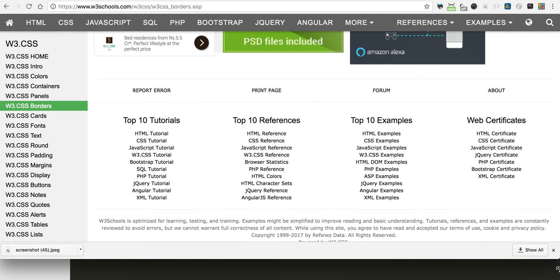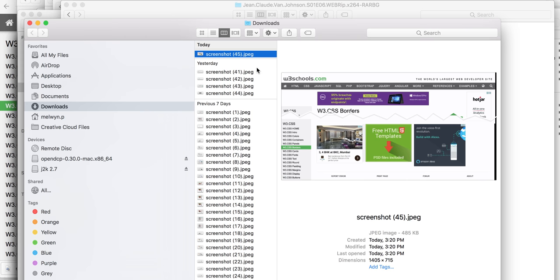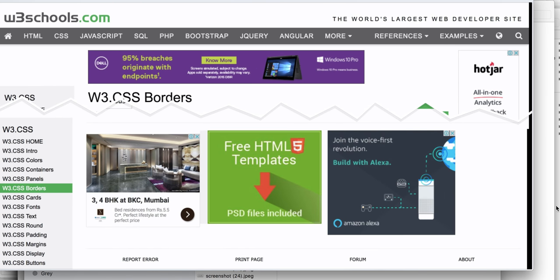There you go! The page break screenshot is saved along with the dynamic HTML that we injected.